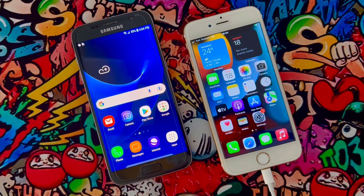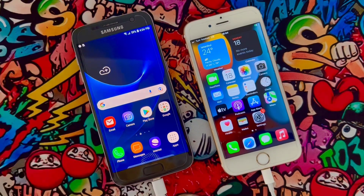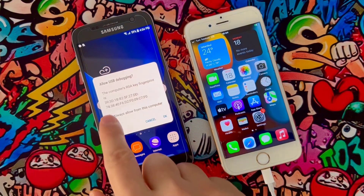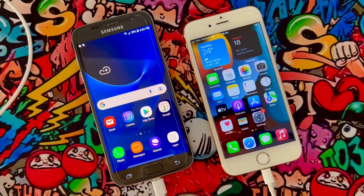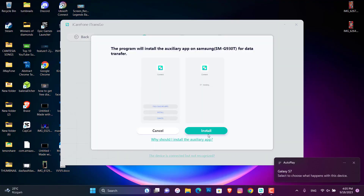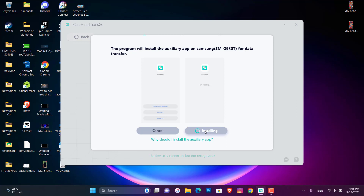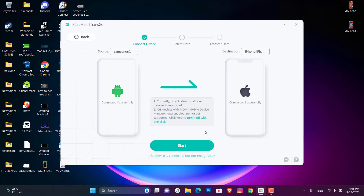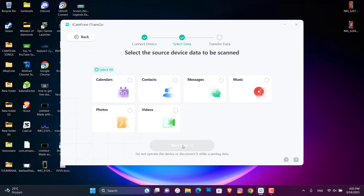Click on Trust on your device, then go back to your PC. Click on Install and these applications will be installed to your devices. Then click on Start. You can see we have options for calendar, contacts, messages, music, photos and videos.